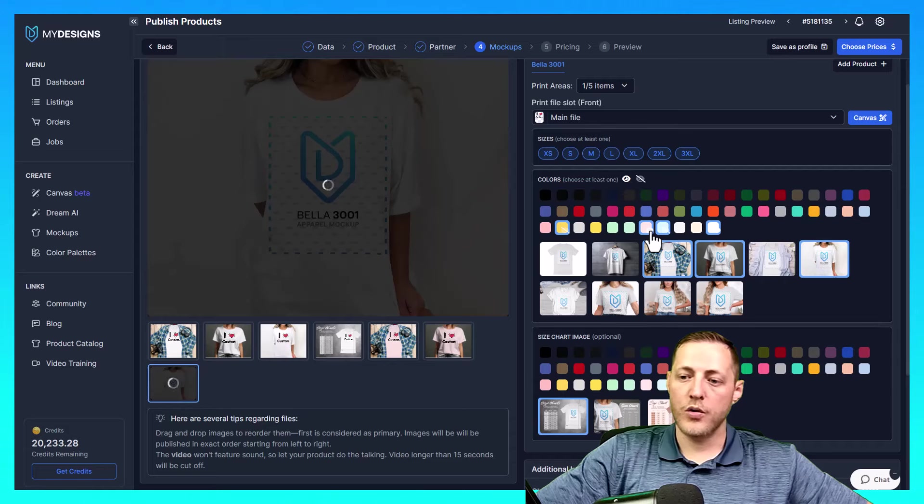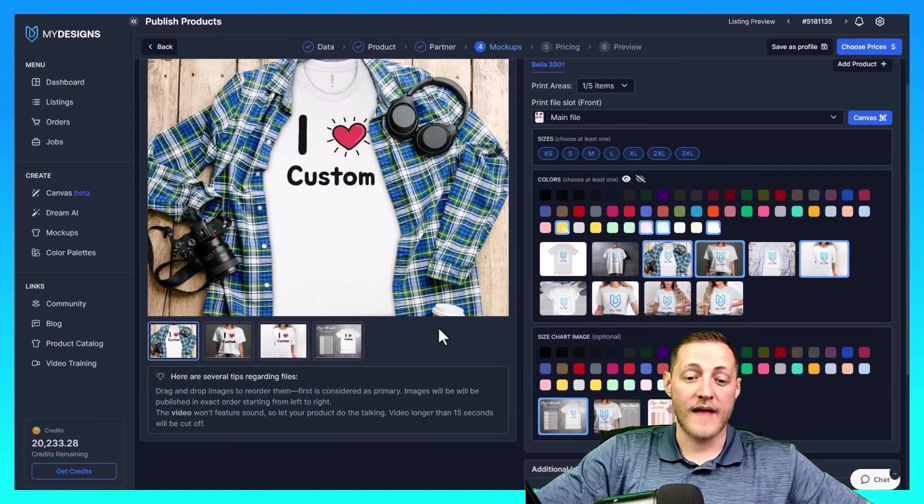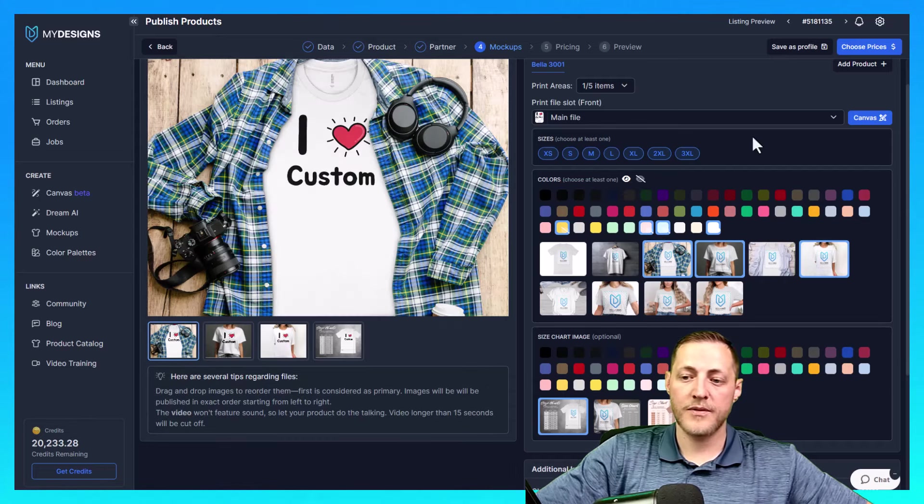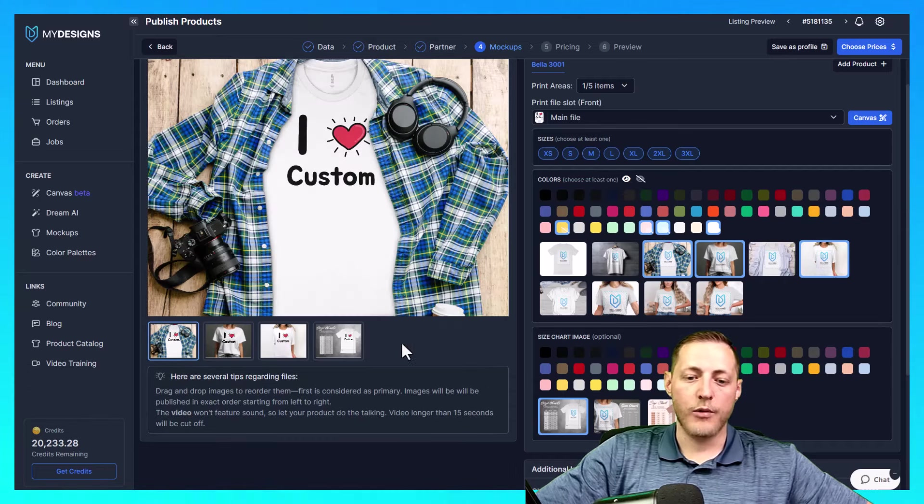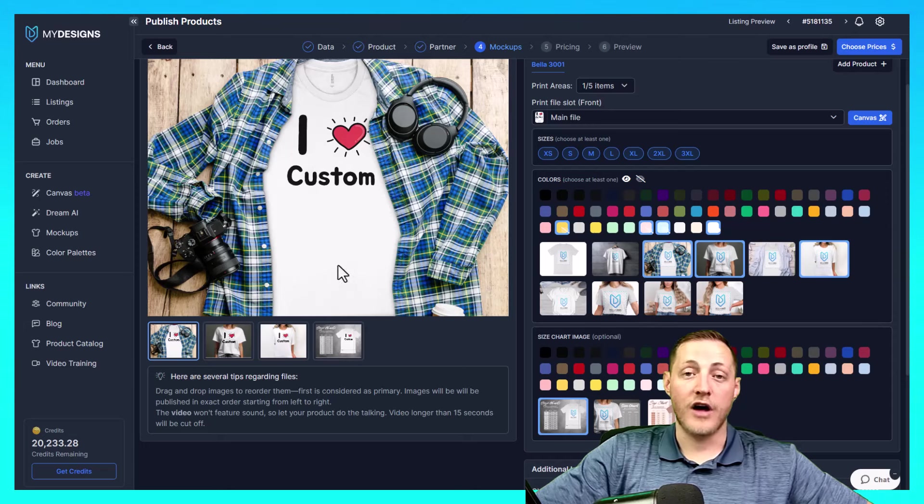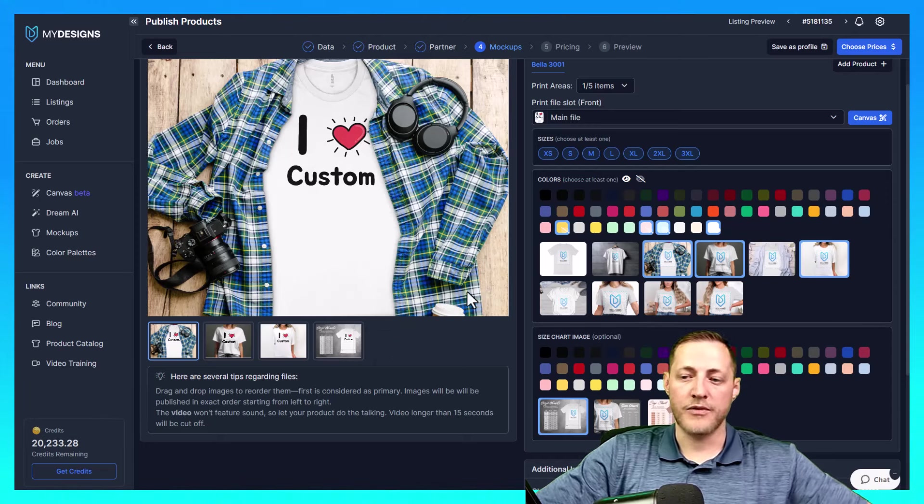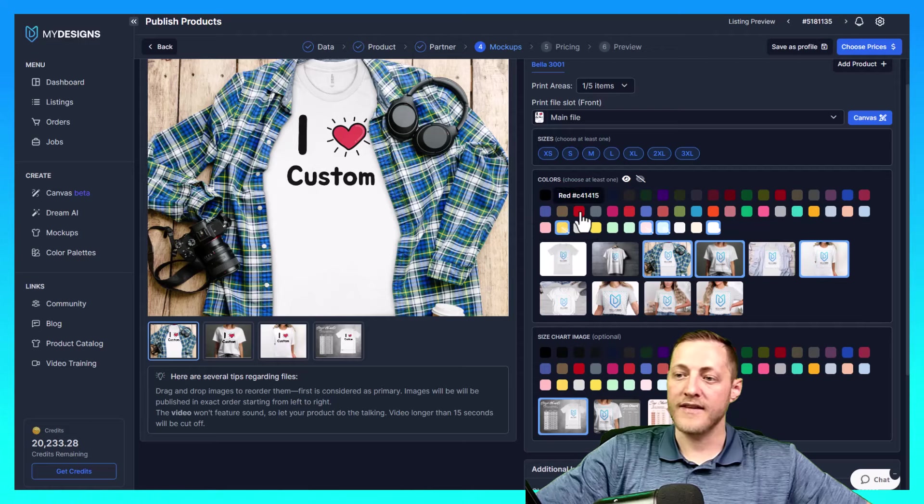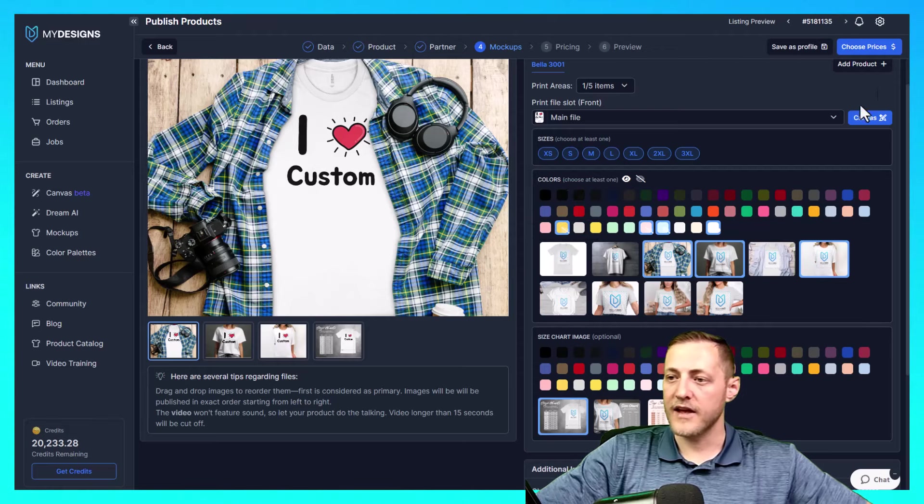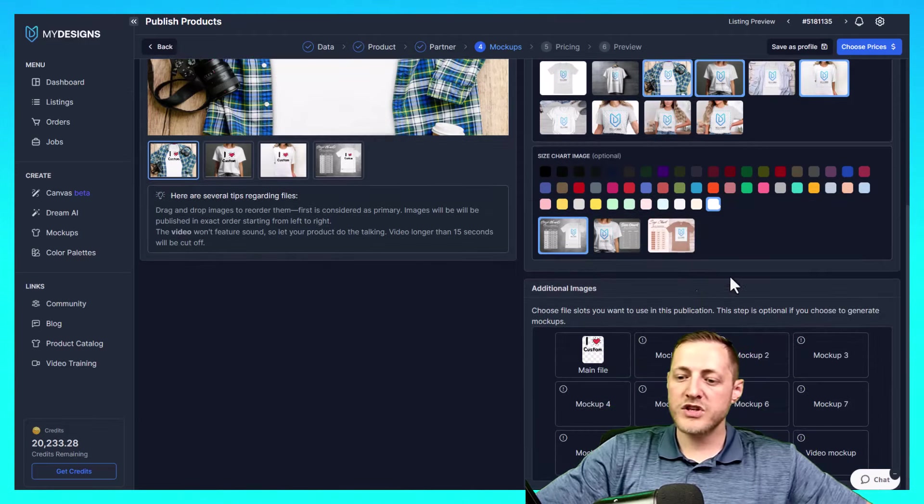I would also probably fill out all 10 of my spots for mockups as I would want my customers to be able to see as many mockups as possible as it helps with getting sales. But once you have all of this done, all we have to do is click choose prices.